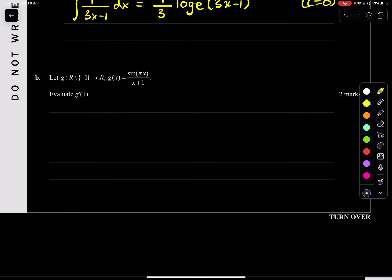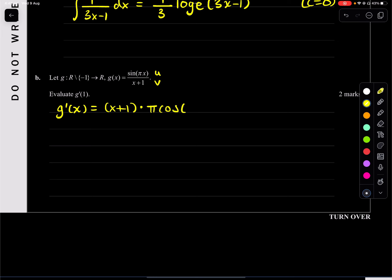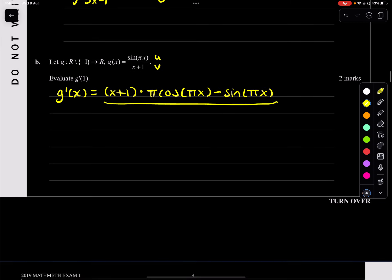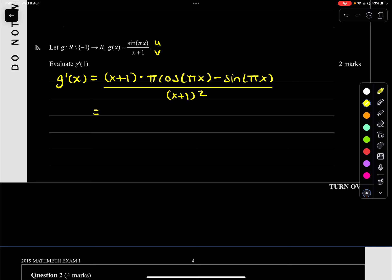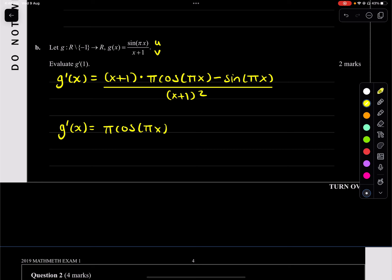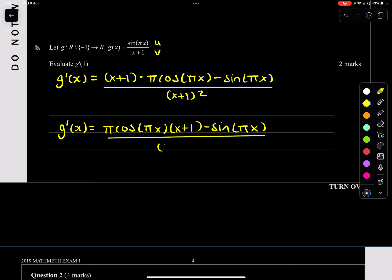Let g of x equal this. Evaluate g dash of 1. We know this is u and that's v, so using the quotient rule, g dash of x is (x plus 1) times pi cos(pi x) minus sin(pi x), all over v squared which is (x plus 1) squared. Simplifying, it'll be pi cos(pi x)(x plus 1) minus sin(pi x), all over (x plus 1) squared.